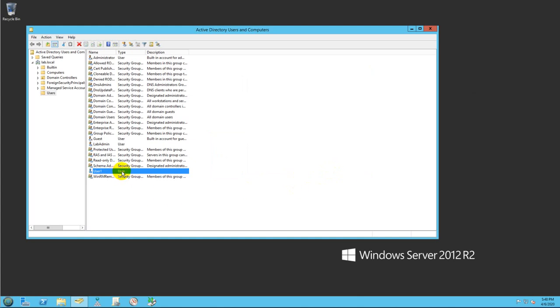In the weeks that follow I will create additional videos on how to add these users to groups to access resources on your domain. If you like this video, click on the like button and subscribe to my channel. Thank you and have a great day.